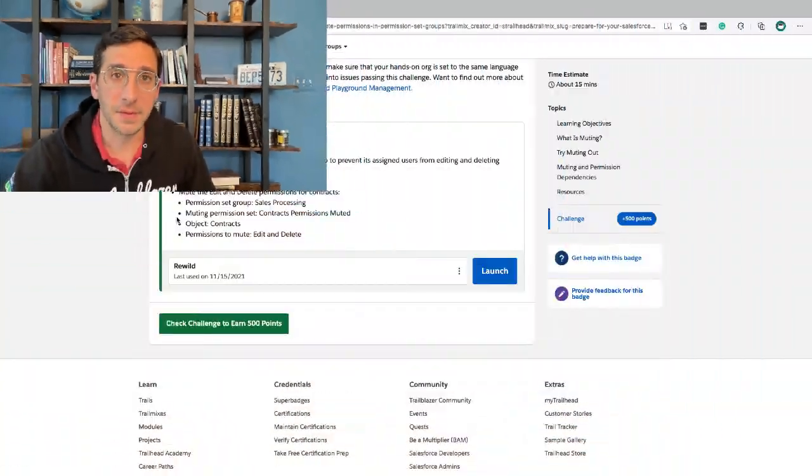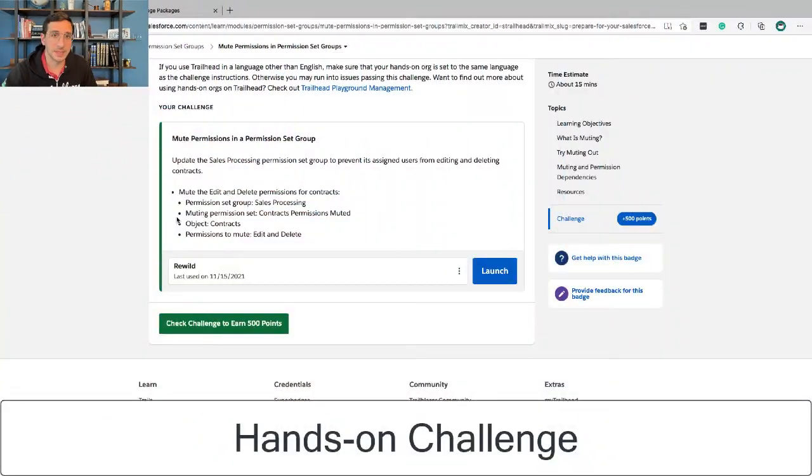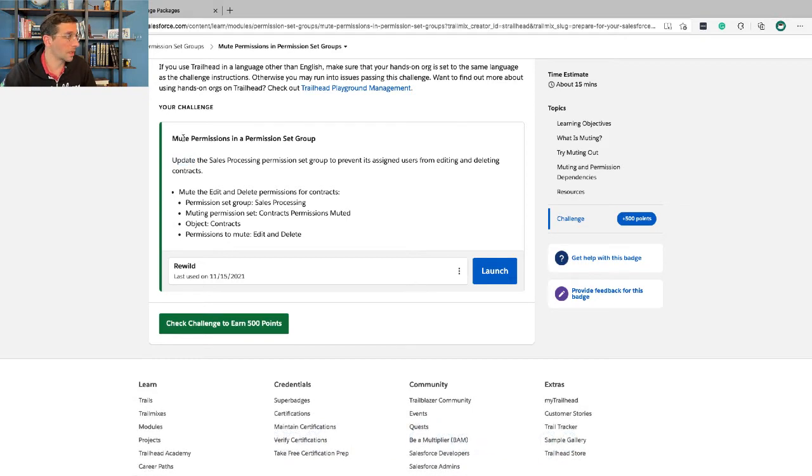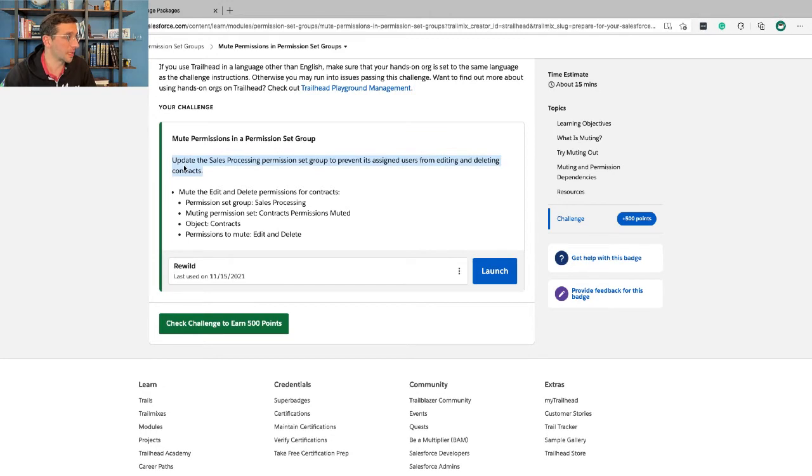After you've completed the steps in this unit, let's jump ahead to the hands-on challenge. We're going to mute permissions in a permission set group. Update the sales processing permission set group to prevent its assigned users from editing and deleting contracts.